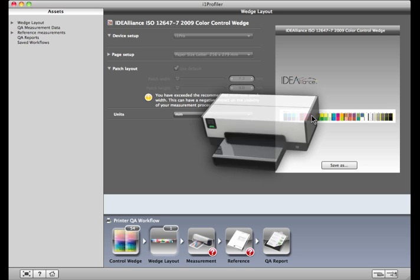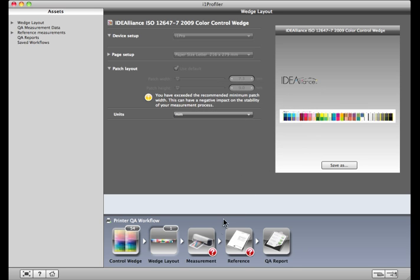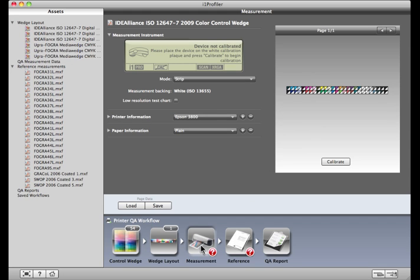When it's done printing, click the Measurement button. If your device is not calibrated, you'll be prompted to do so. Place the I1 Pro in its tray and click Calibrate.